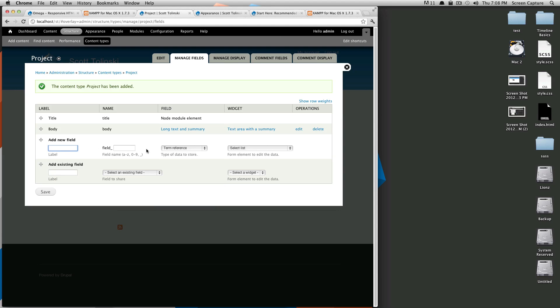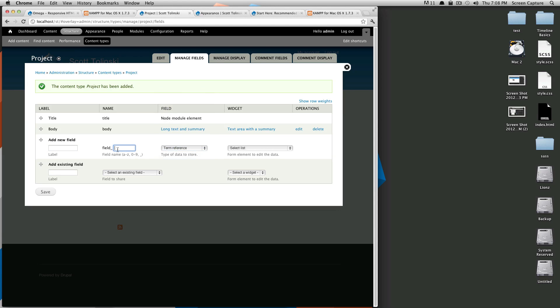So I'm going to have different types of projects whether it's video project or web project and so I'm going to use taxonomy for that. I'm going to use a term reference because I'm going to be referencing a taxonomy term or a category. So I'm going to call this field, we're going to call this type, so field type, and this will be project type.